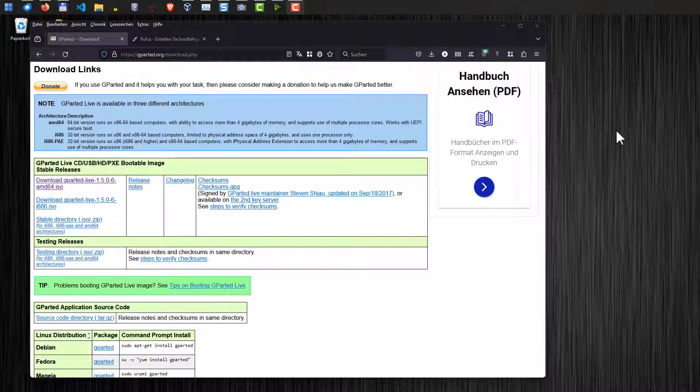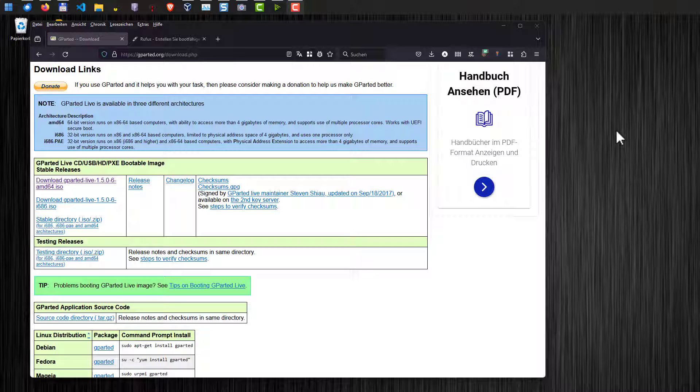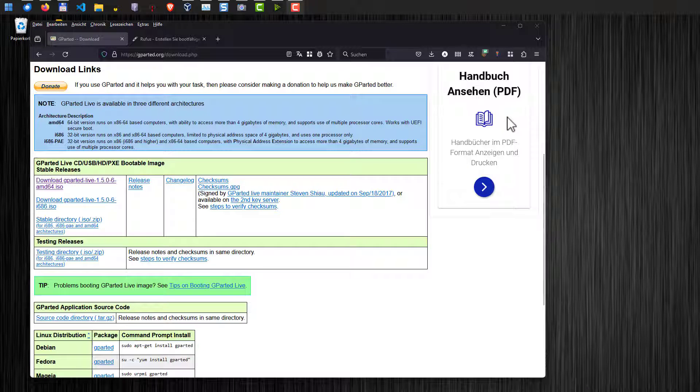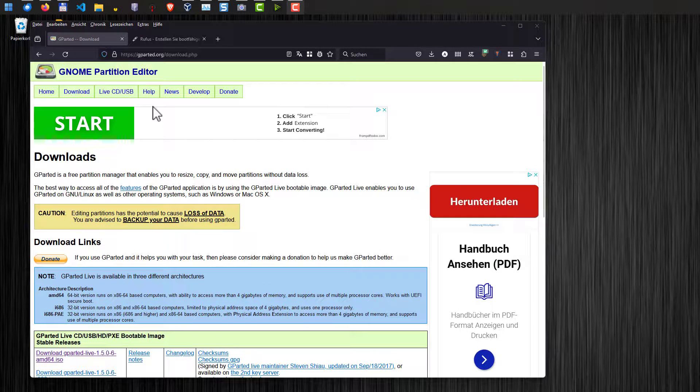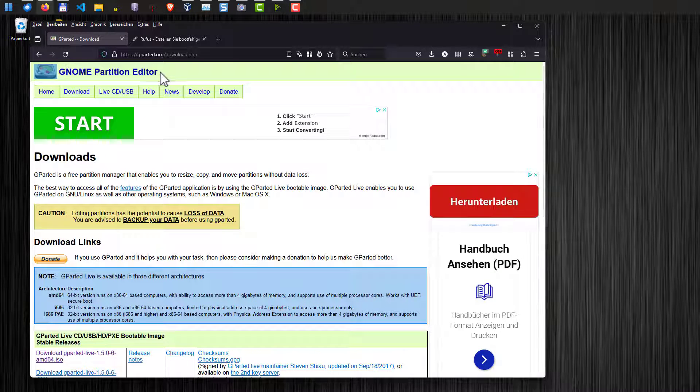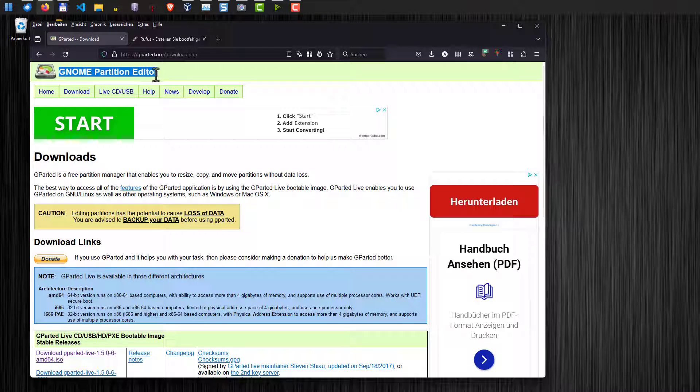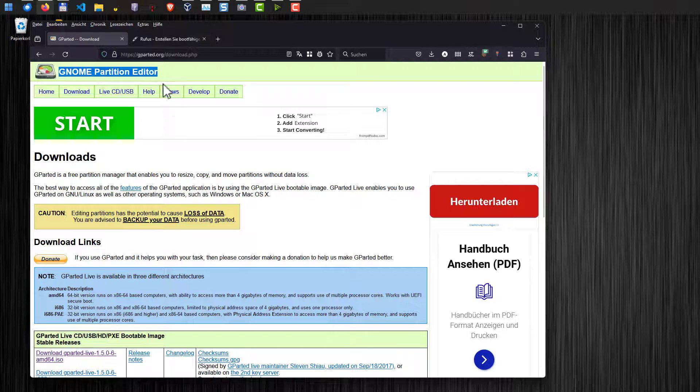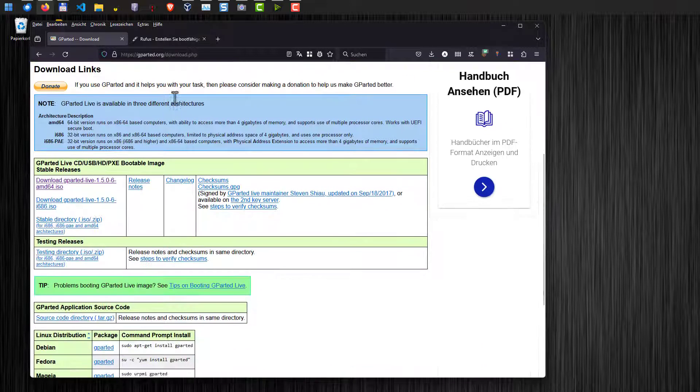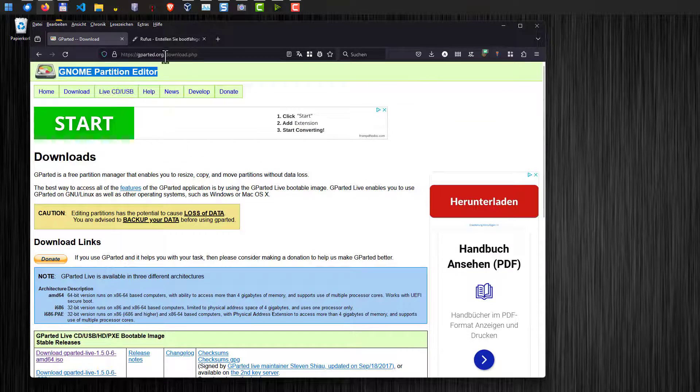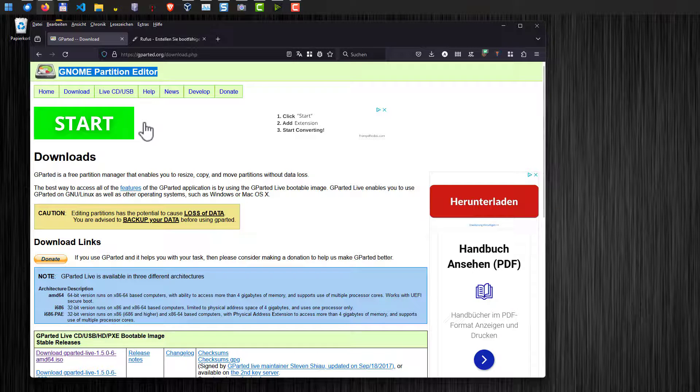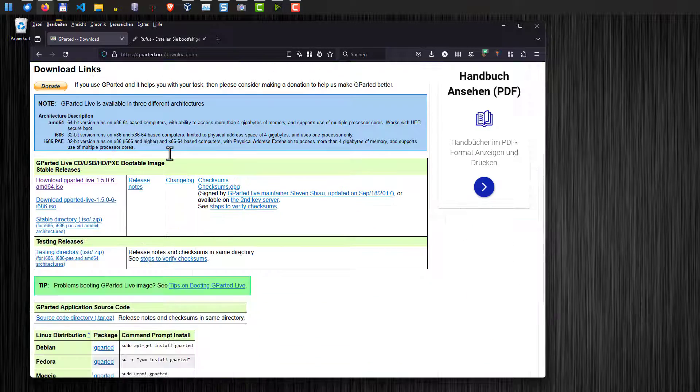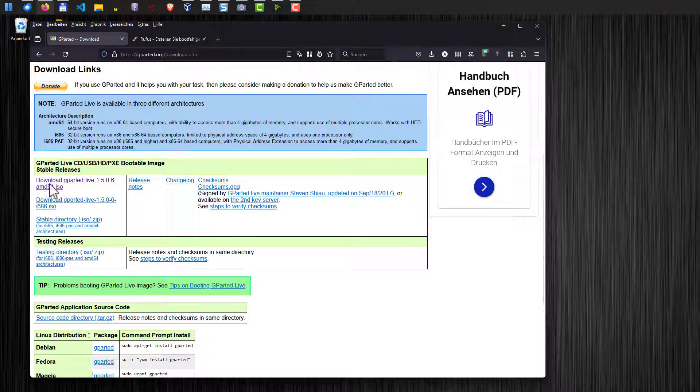We need three things here and the first one is gparted. You can download it from the gparted homepage and I put the link down in the video description. There's also a blog post describing everything we do here in that video. Here on that page you download the AMD64 partition on gparted.org. Just download the ISO file here.